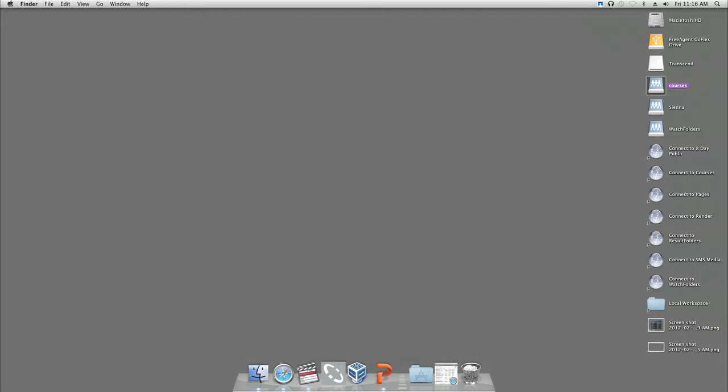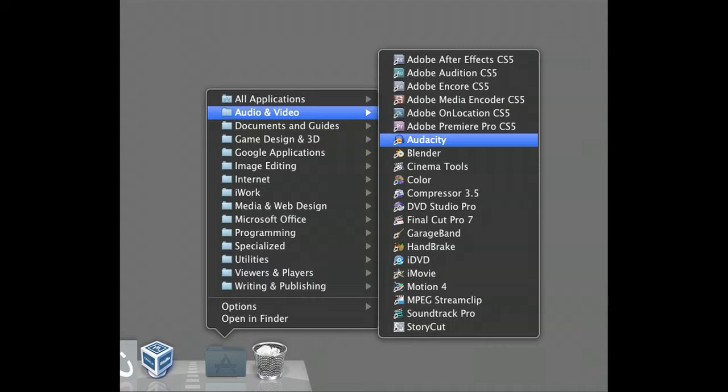First, open up Audacity on the computer. To do this, go to the application button at the bottom of the screen to find Audacity under the audio menu.